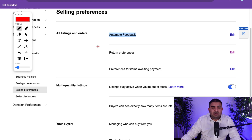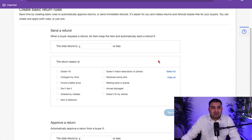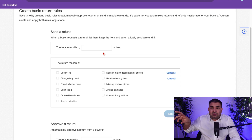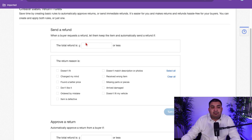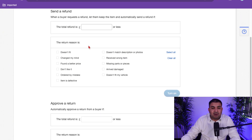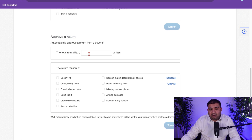The second option is to automate your returns. Click on Return Preferences, then Edit. You can set a couple of automations. For example, if an item is only worth two or three pounds, it's not worth sending a return label that costs four or five pounds. So you can set it so that if the refund is less than three pounds, just refund the customer automatically. You can choose what return reason options they select, and you can also automatically approve the return.